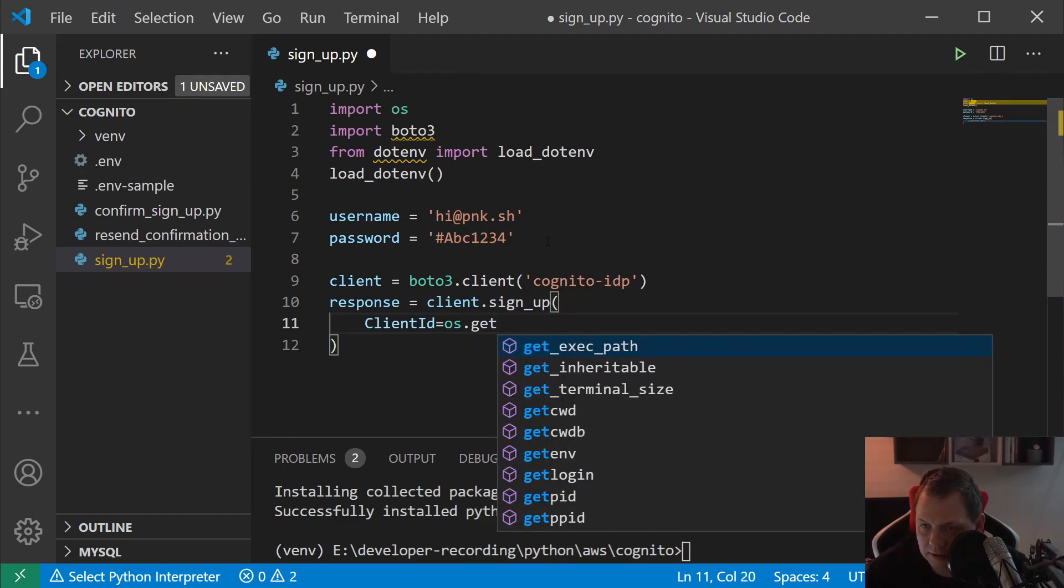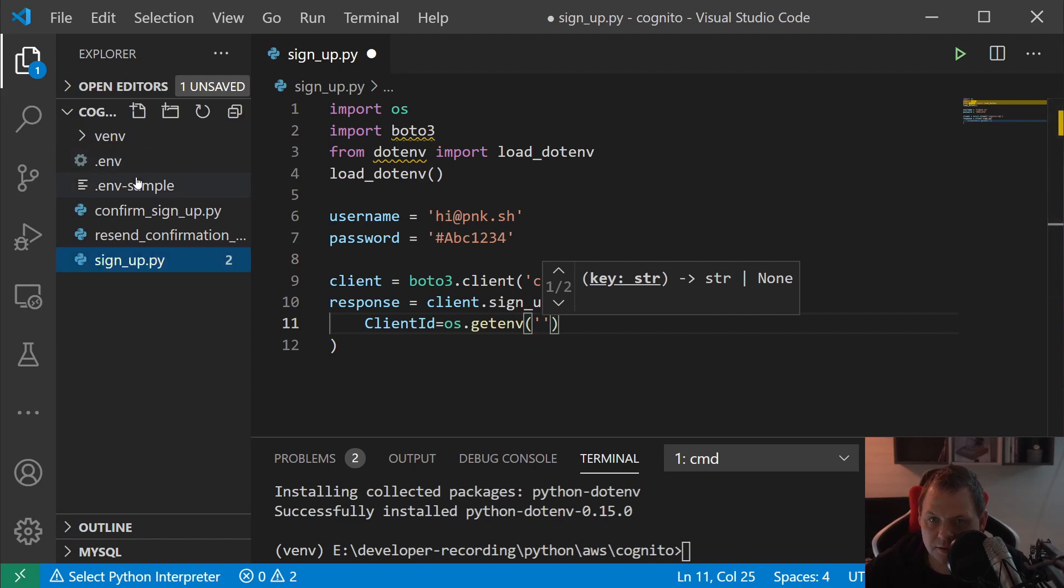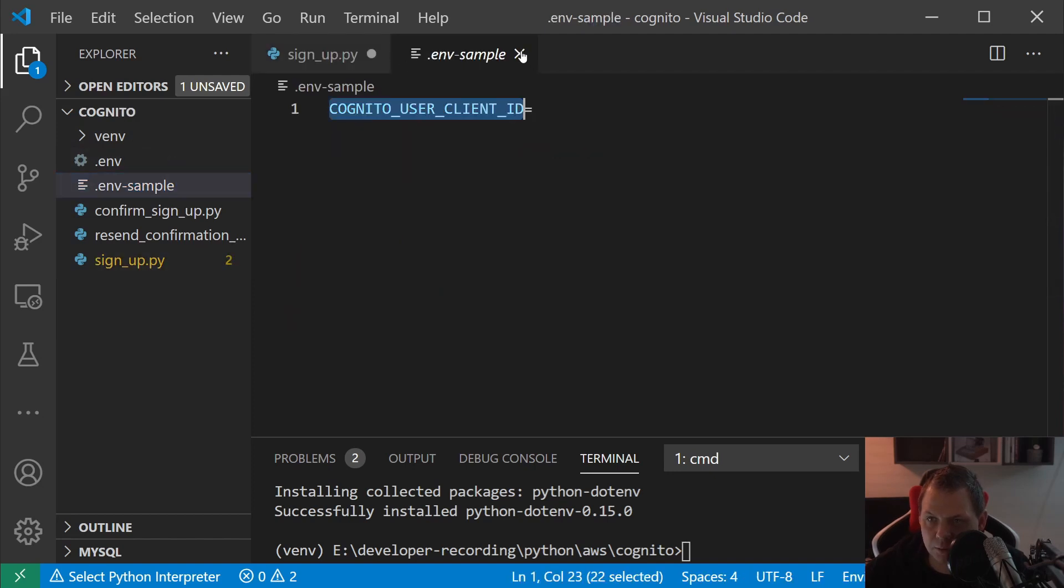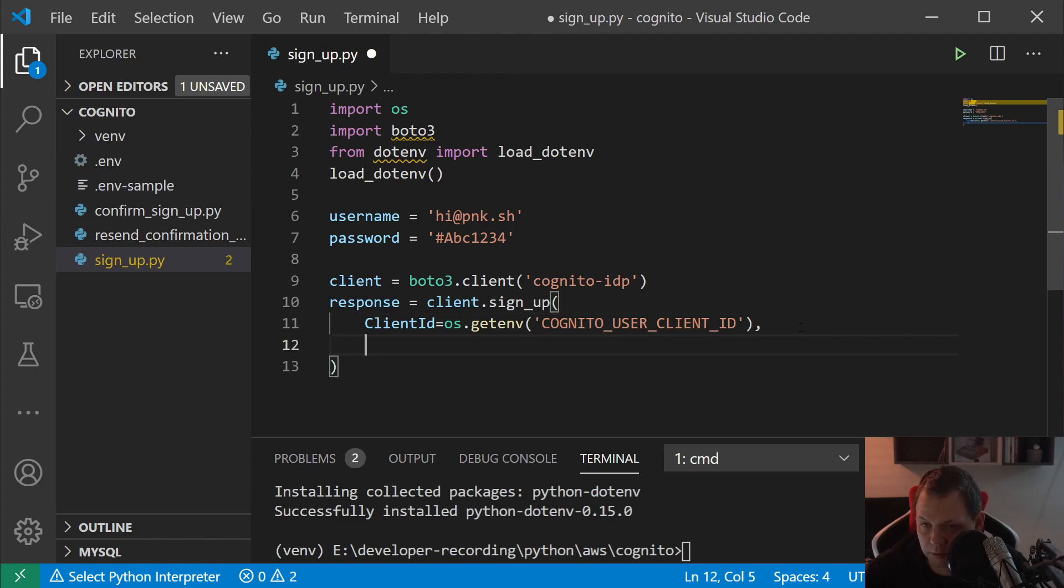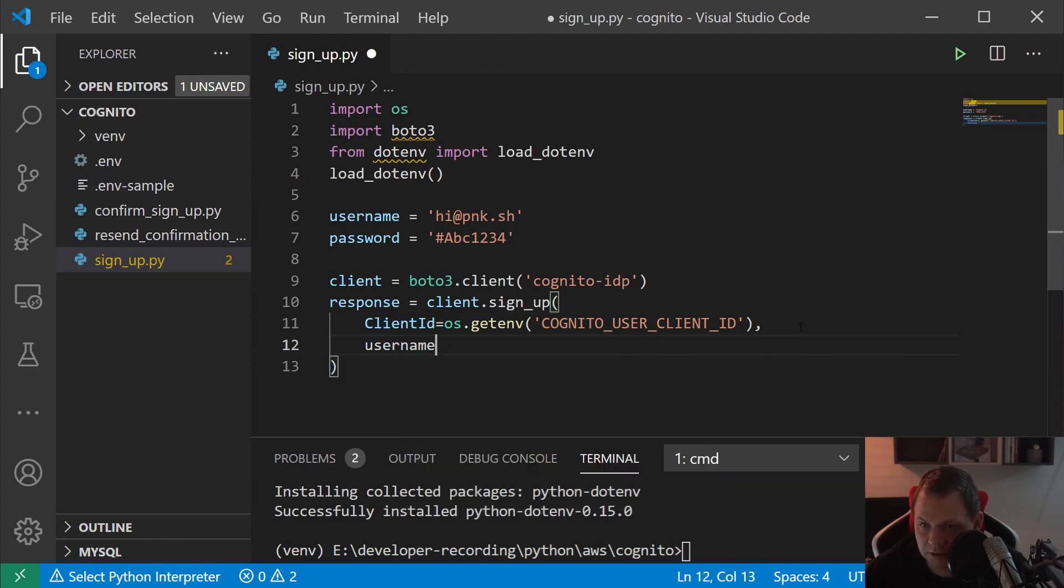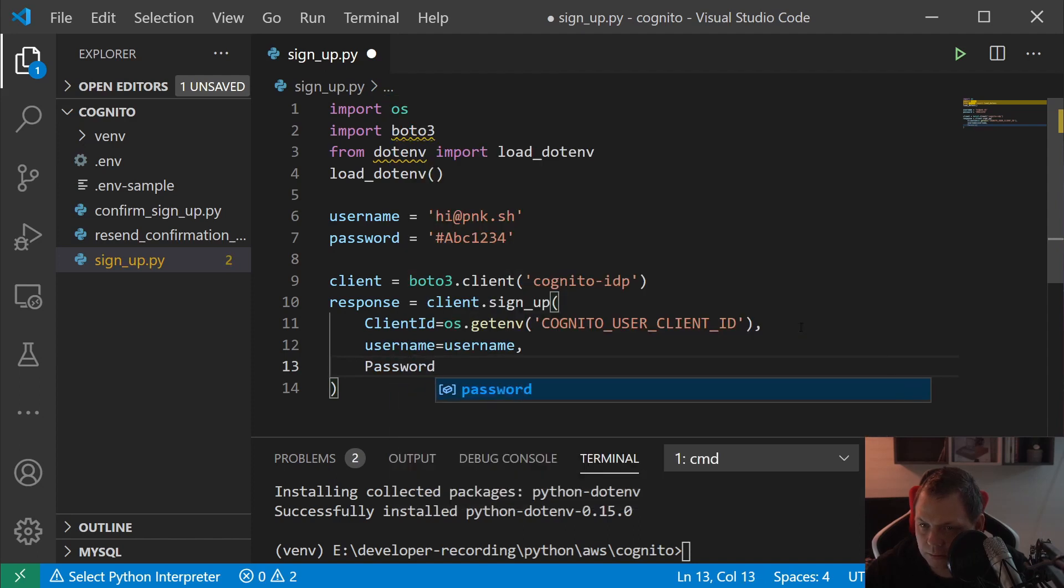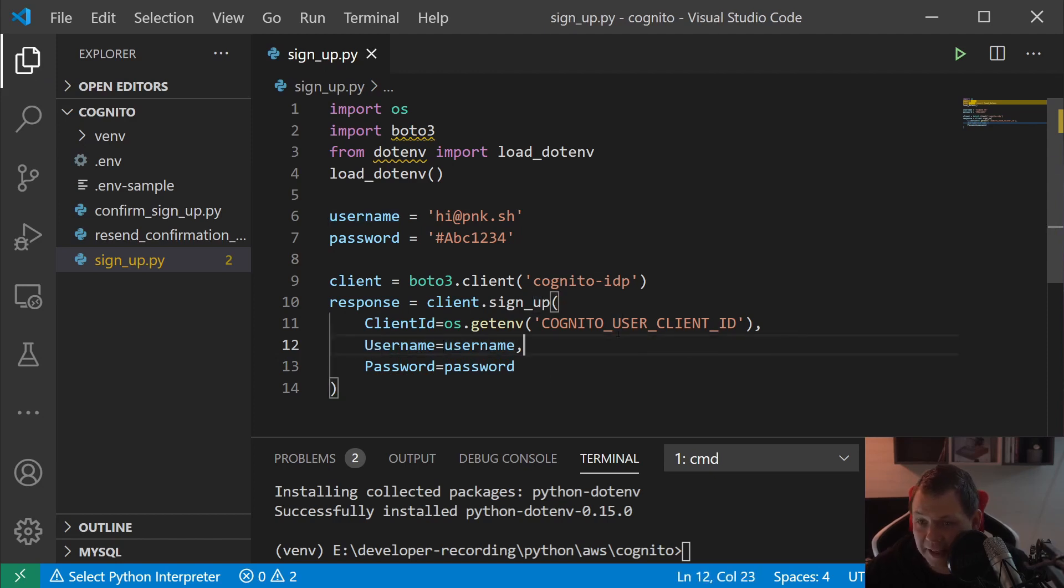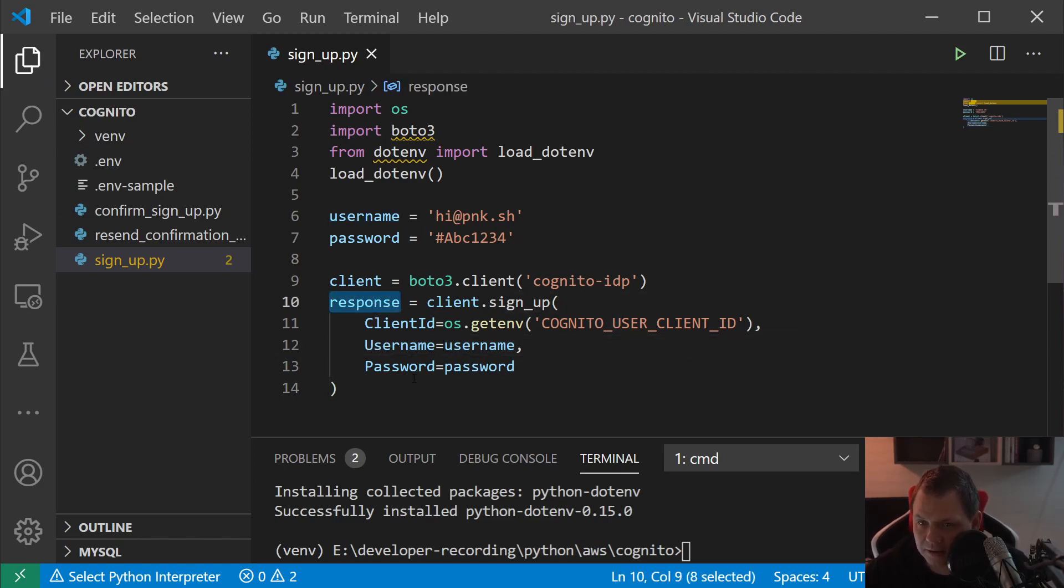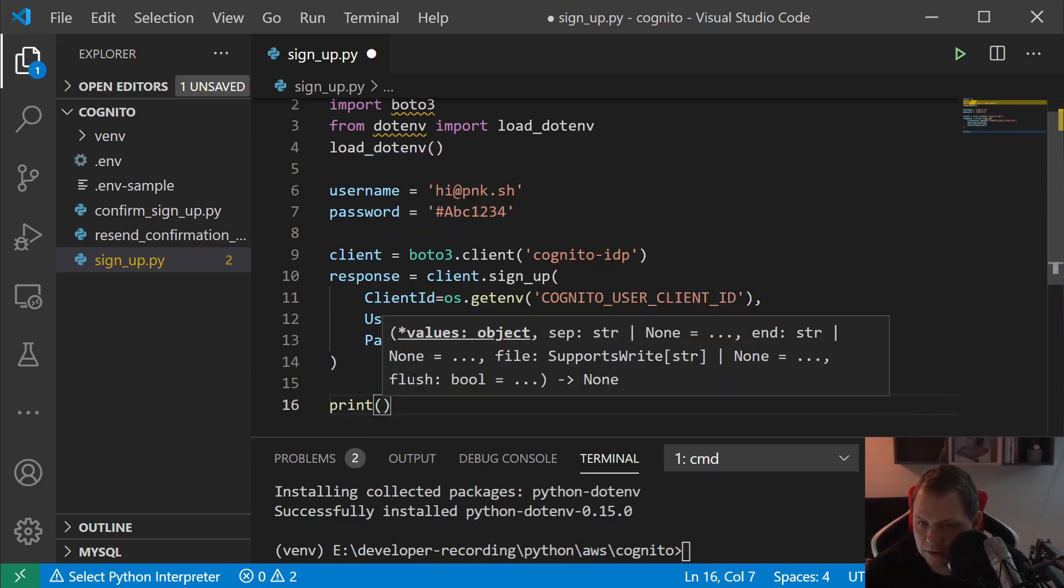For that we need the ClientId from os.getenv, and then we need the username to be the same as our username and the password equals the password. That's it, so easy it is to create the user in Cognito.